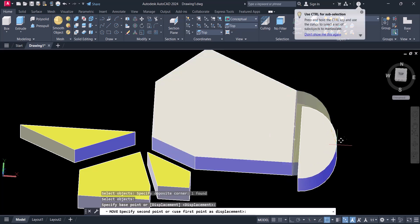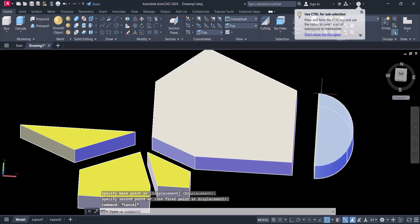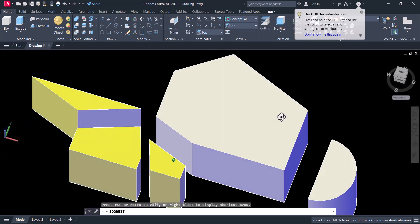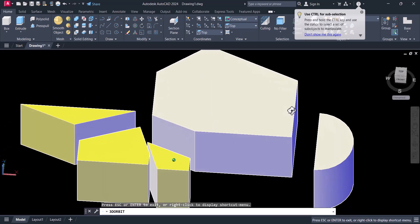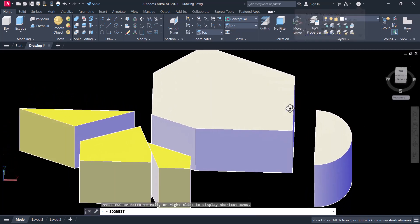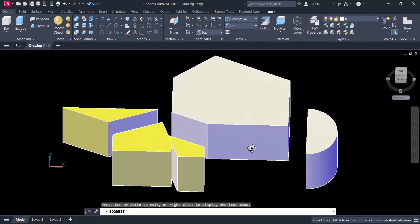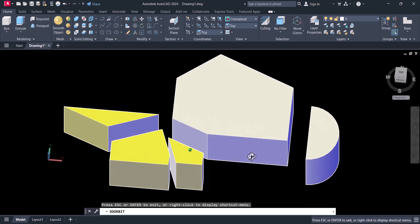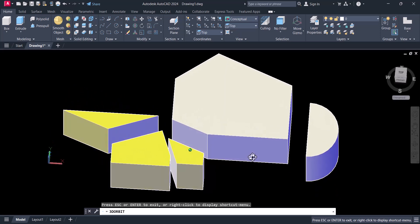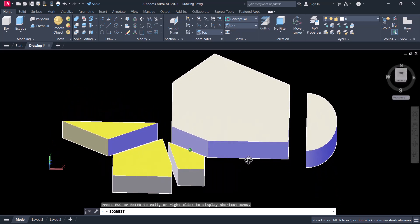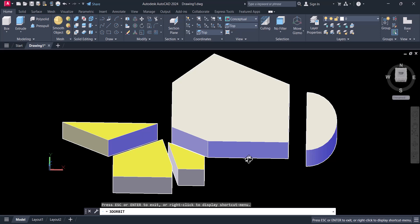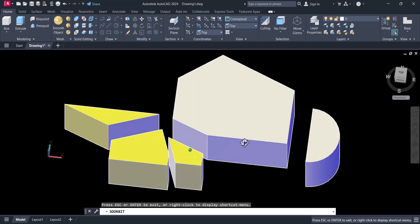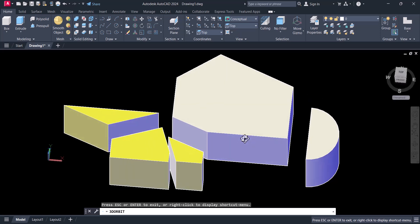Now this section is cut. In this way you can cut a 3D object in AutoCAD with the help of the Slice command. If you have any comments, please comment in the comment box. Thanks for watching.